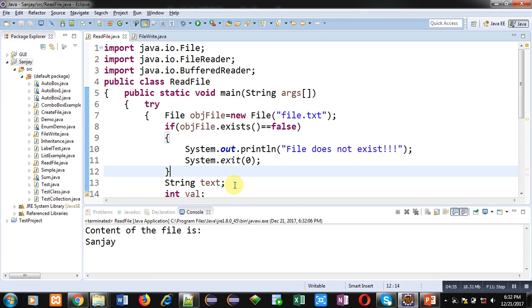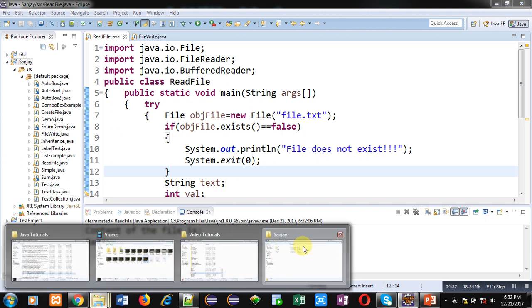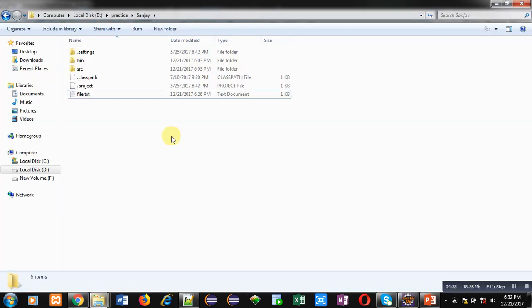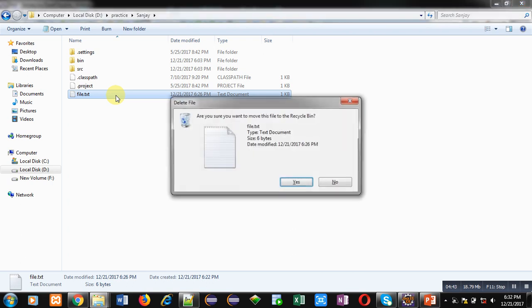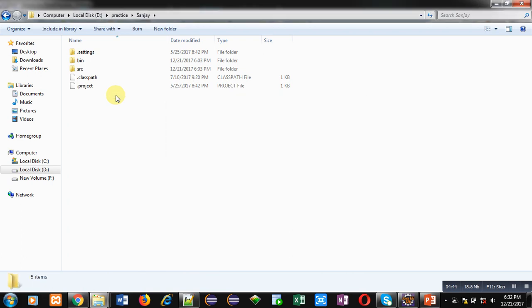Now again I am moving to that location. And inside this project, this file is available. I am deleting this file. So right now file.txt is not available here.